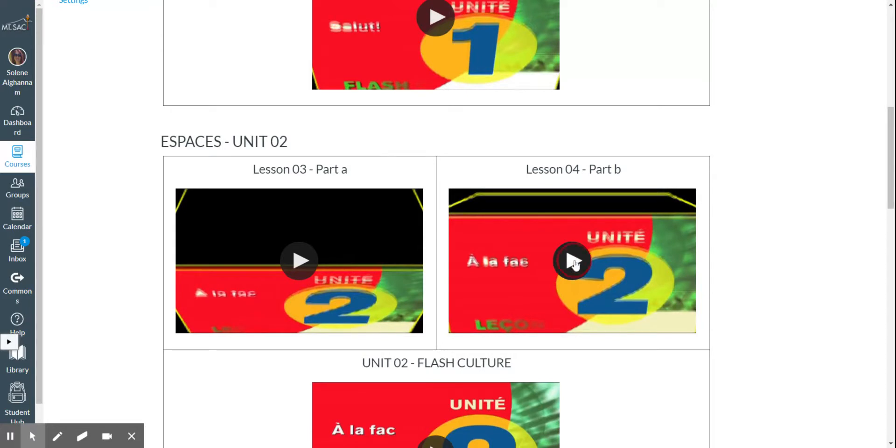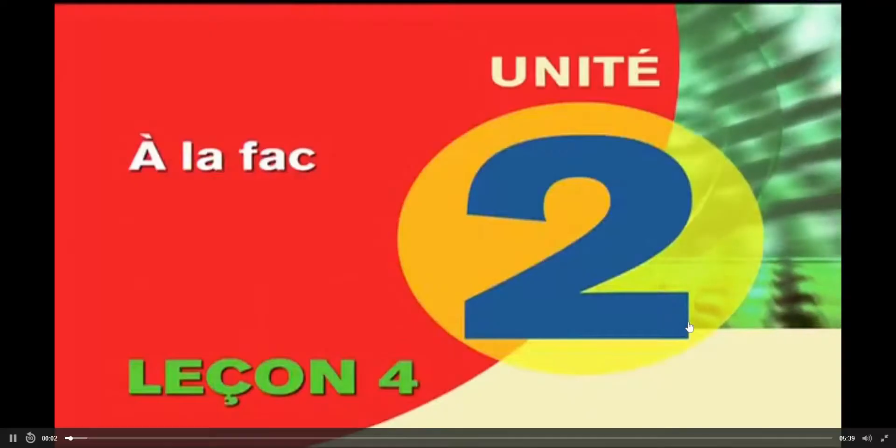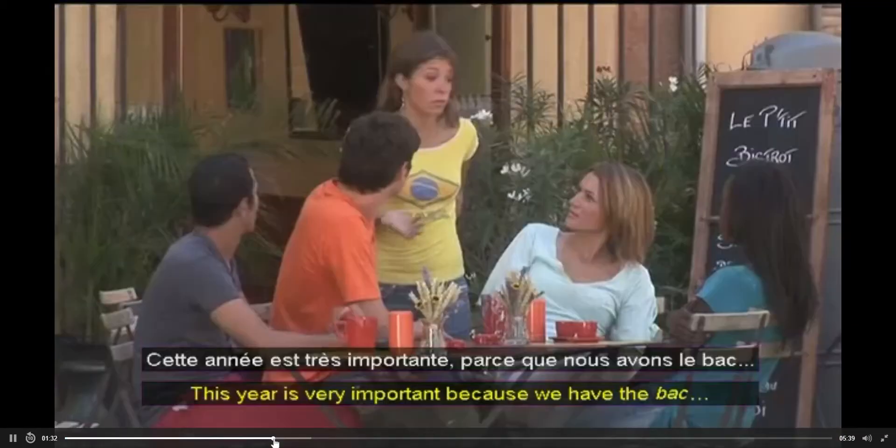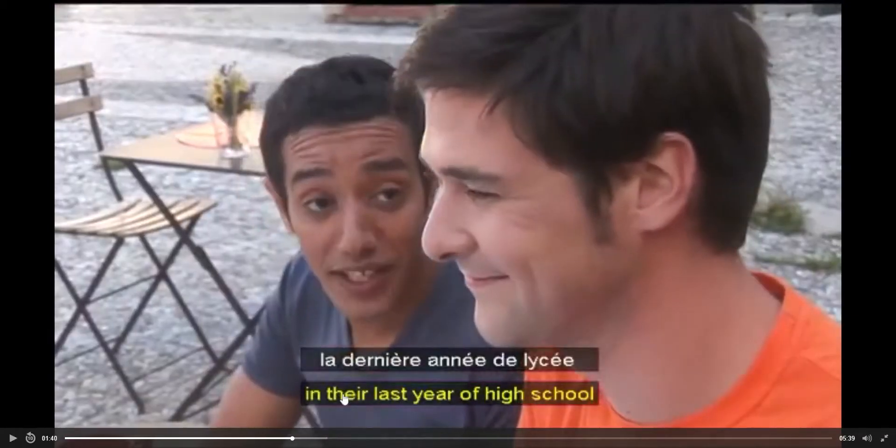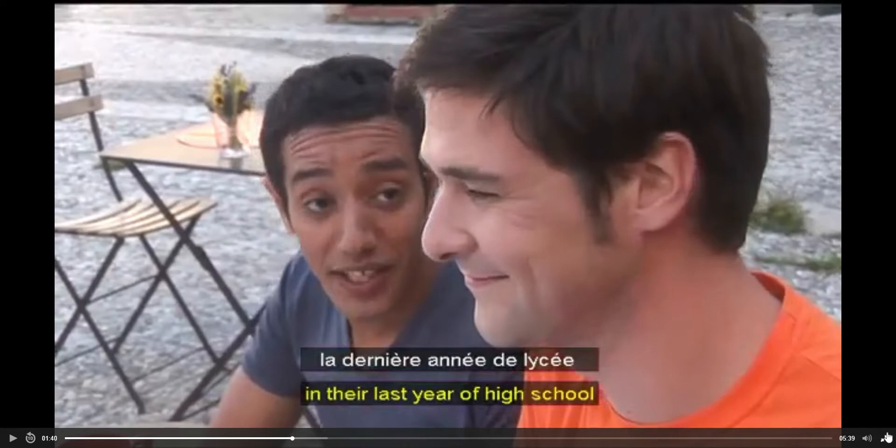You listen to it. As you can see, there are subtitles in French and in English. The worksheet will be posted on Canvas.